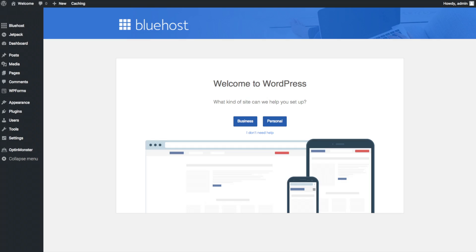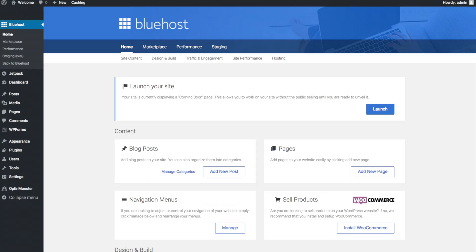This is what the WordPress dashboard looks like. It'll ask you a few questions — if you don't need help just click the 'you don't need help' option. You will see Blog Posts where you can add new blog posts, where you can add new pages to your blog, where you can change your navigation menus, and if you are going to sell products on your site you can install WooCommerce to do so.